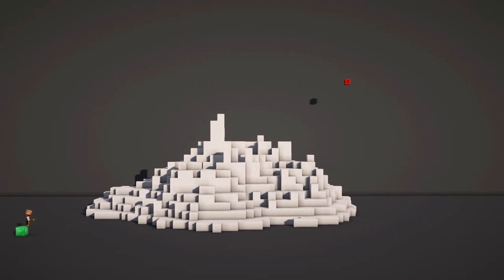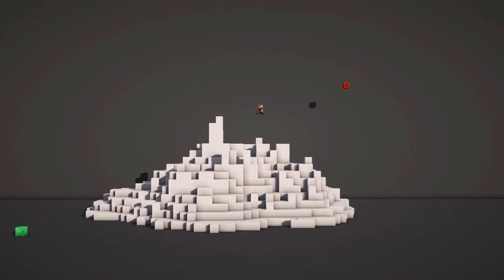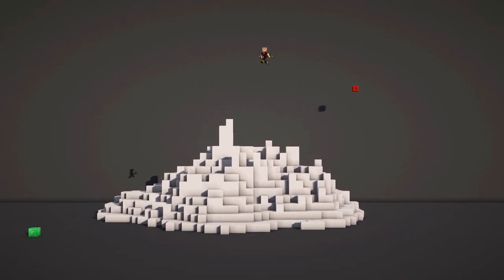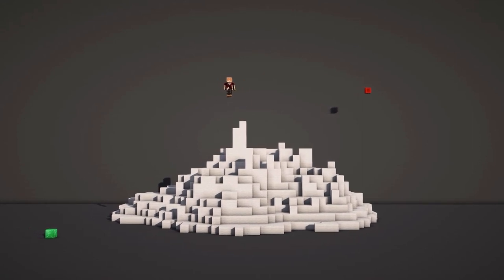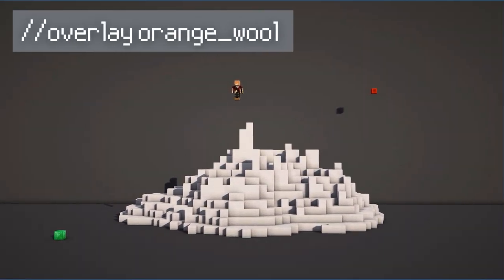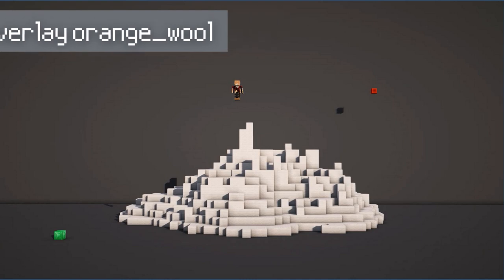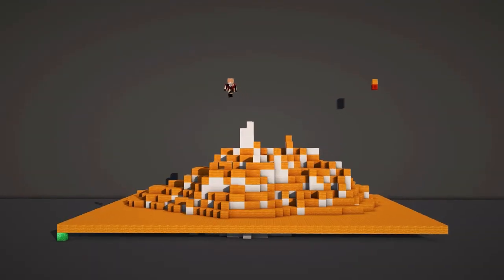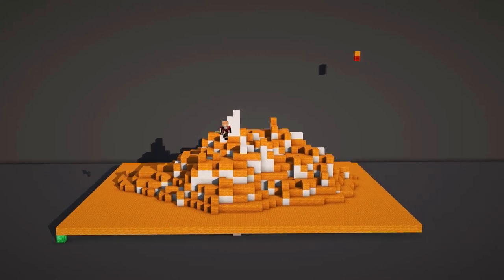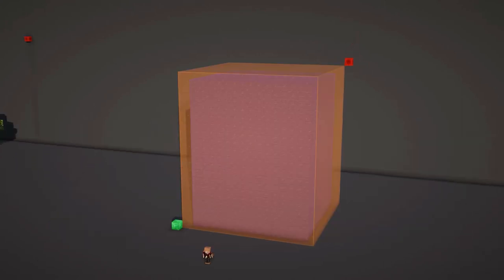If you want to cover an entire area with a certain type of block, you can use the overlay command. Here I want orange wool to be covering the white wool and mimic the texture the hill already has. I'll make my selection and do //overlay orange_wool. This will generate orange wool blocks on top of the white wool, but it won't change them.